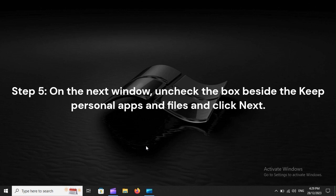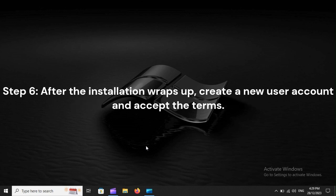Step 5: On the next window, uncheck the box beside Keep Personal Apps and Files and click Next. Step 6: